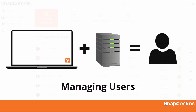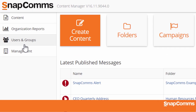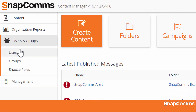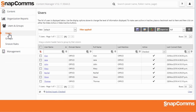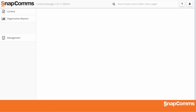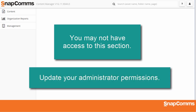To manage your users, just log in to the Content Manager, open the Users and Groups section, and click on Users. You'll see a list of all of your active users. Please note, if you don't see the Users and Groups section, you may not have access to these features. Please contact the person in your organization responsible for Snapcoms and ask them to update your administrator permissions.